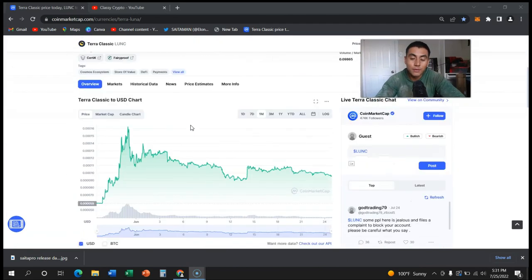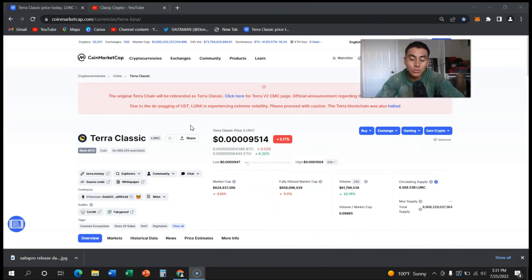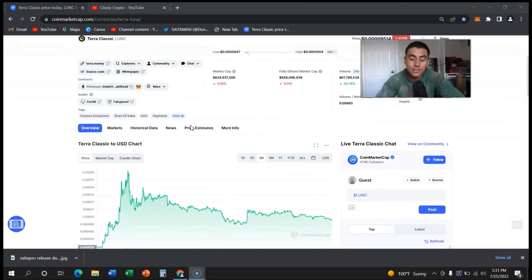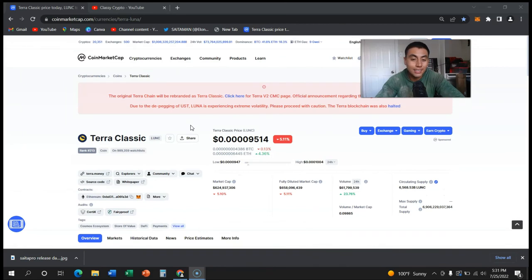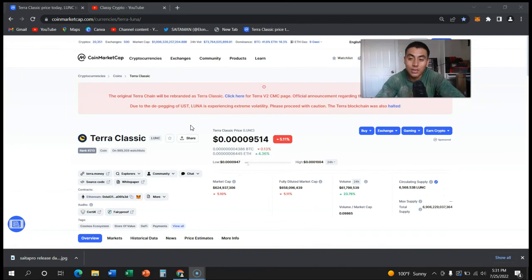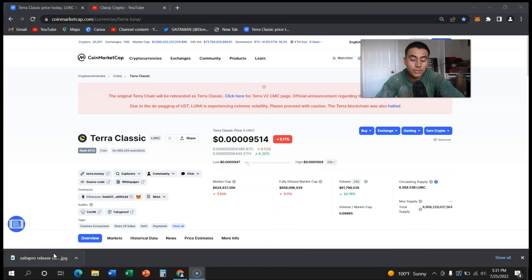If you believe crypto is going to live then Terra Classic has good odds that it will eventually go up. So I truly appreciate you guys watching my videos. Have a great rest of your day.